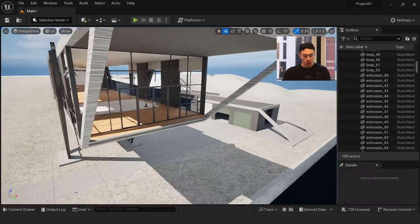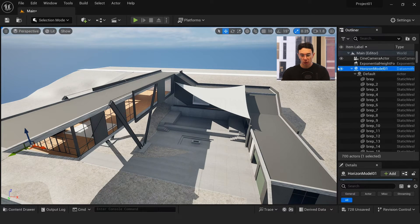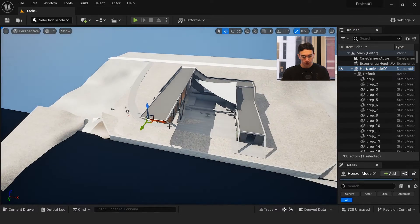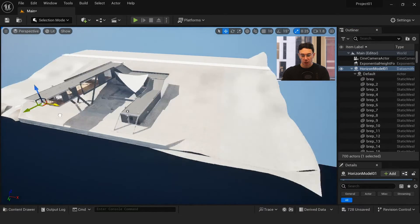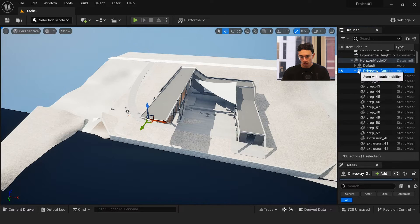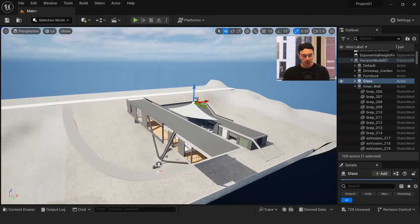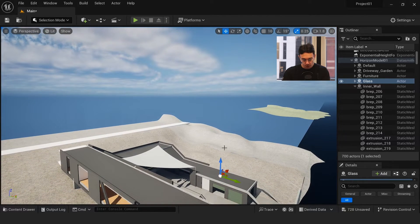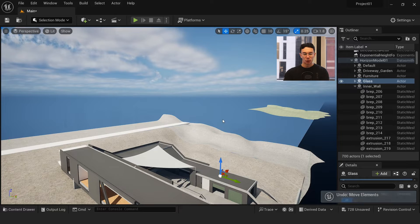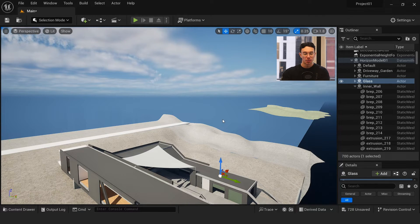You can also move everything via an actor. Everything imported is under one Datasmith actor, so you can move the entire scene just with that one actor. The same applies to other layers — say all your glass is under one actor; if you move that actor, all the glass moves with it. So if you import a car onto a scene with all its parts under one layer, you can just select that actor and move the whole car by itself.